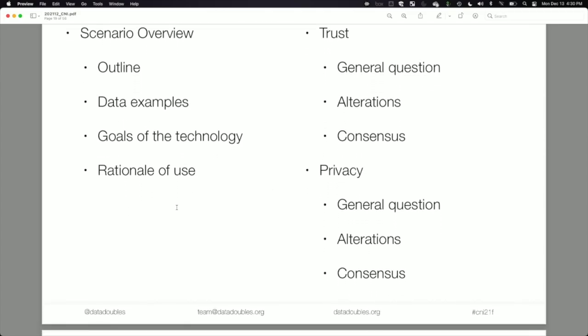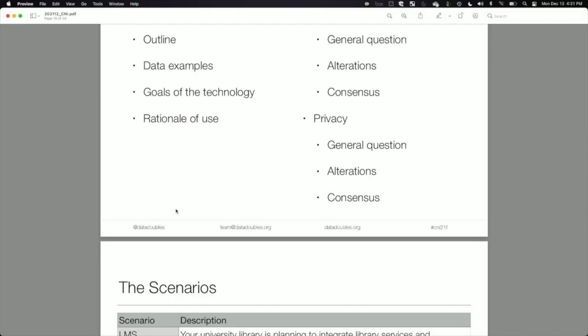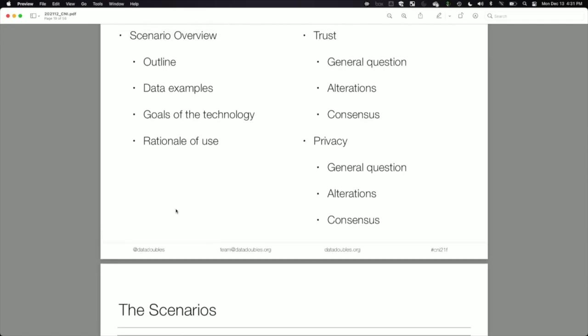We provided alterations to each scenario — changing whether data was identifiable or de-identified, whether it was used strictly for education or broader purposes, and whether data was shared only with the library or across the whole university — to understand how those factors changed how people viewed trust. We then did the same for privacy, asking whether their privacy was being respected and what those alterations changed. Finally, we sought consensus around what conditions made the scenario acceptable.